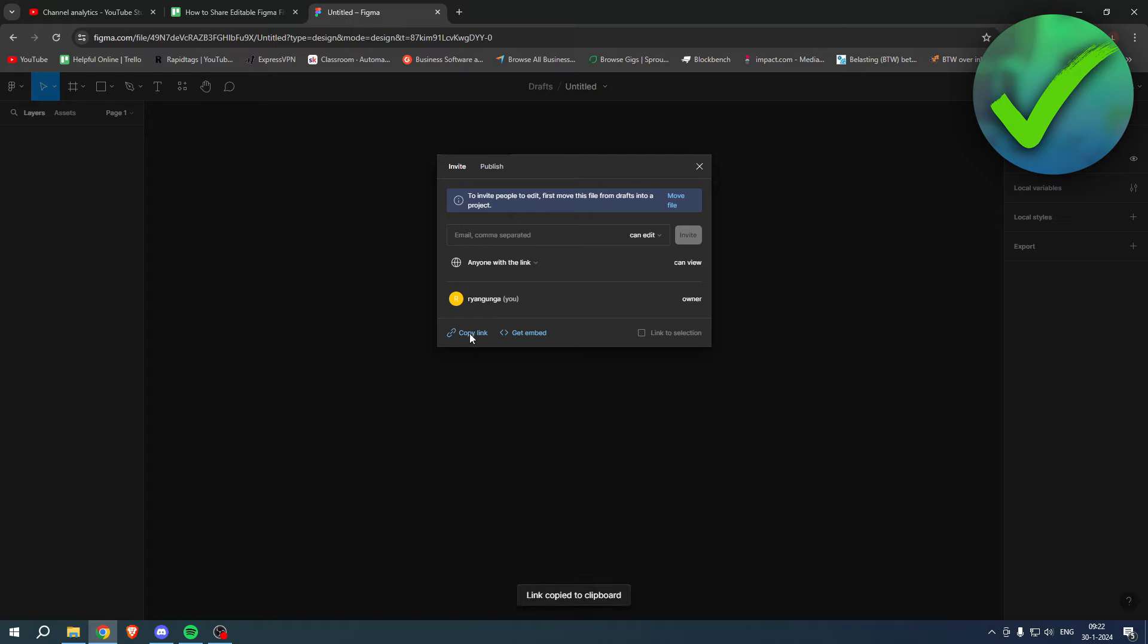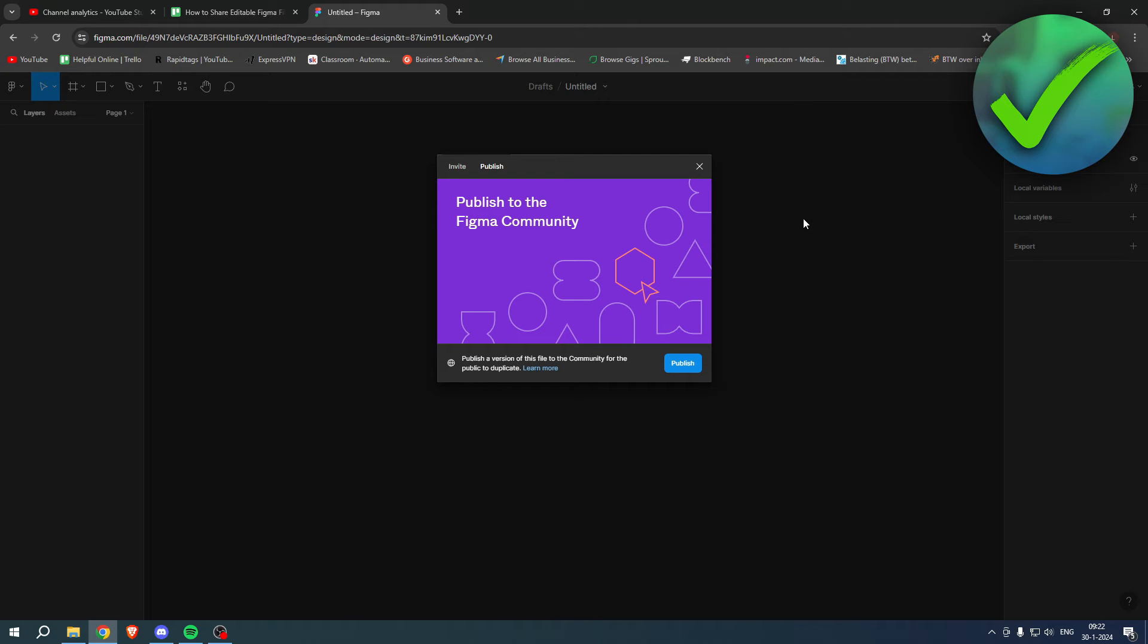You also have an option anyone with the link can view, and you can copy the link right over here and then send it to someone. And you also have a publish section.